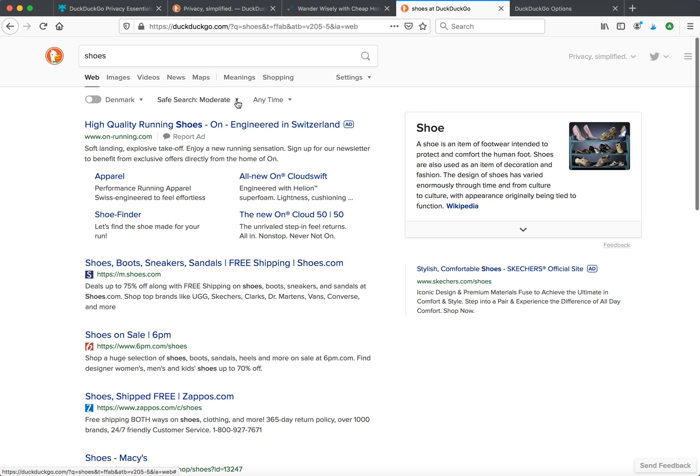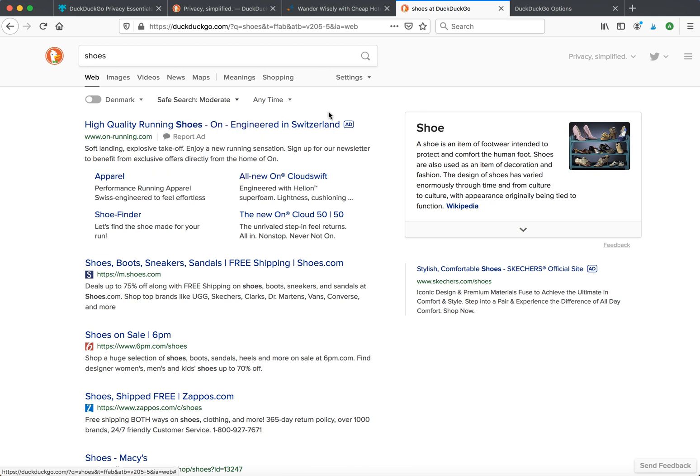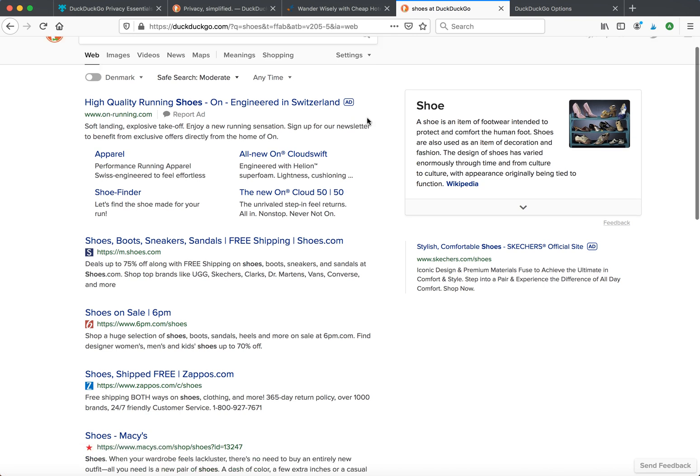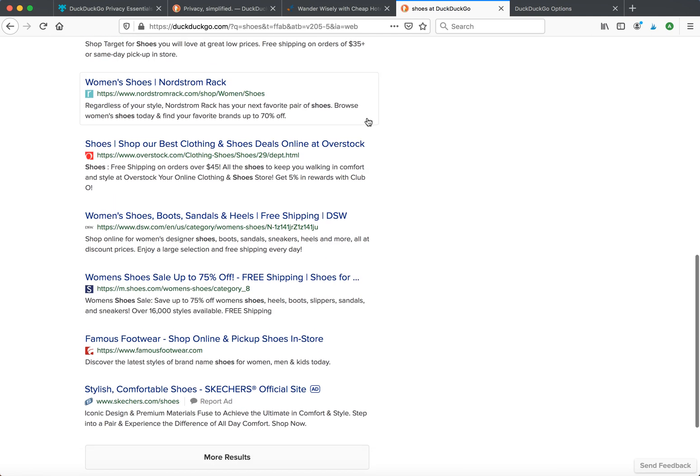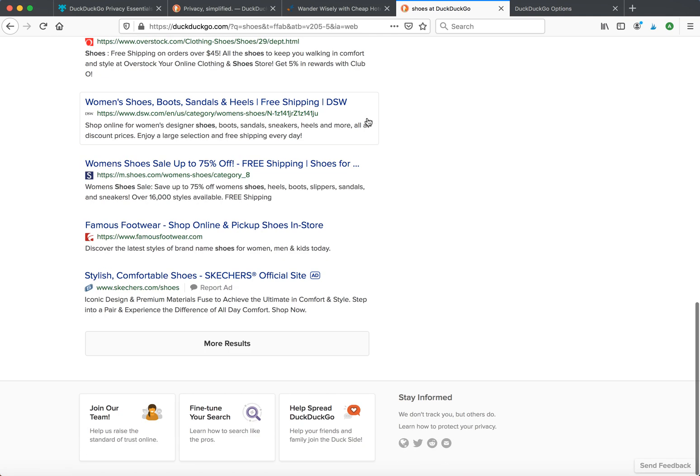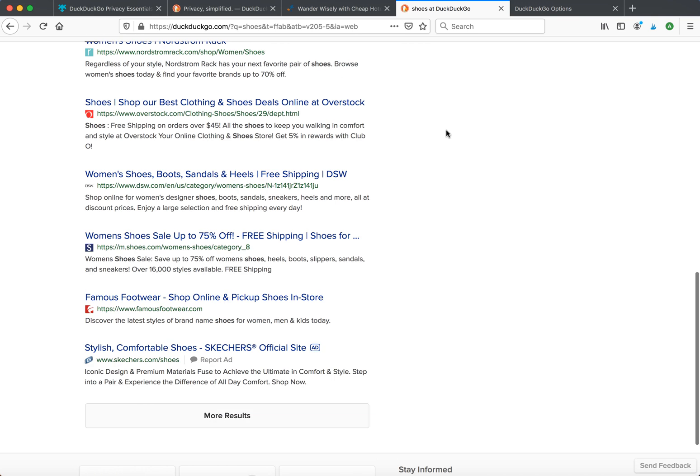You can enable safe search mode. That's basically how it works. Thanks for watching.